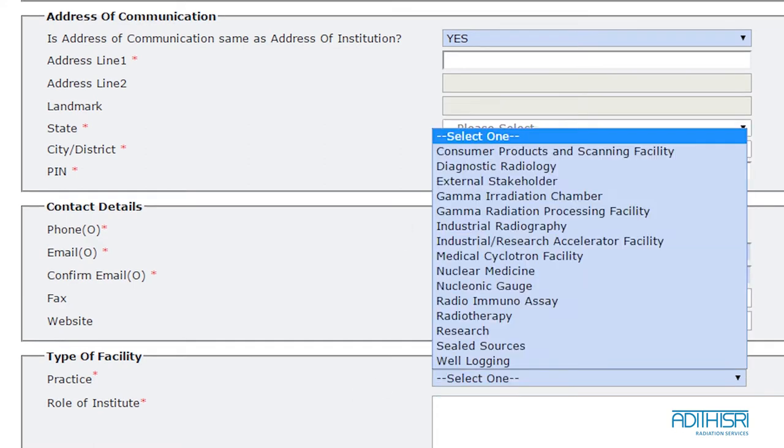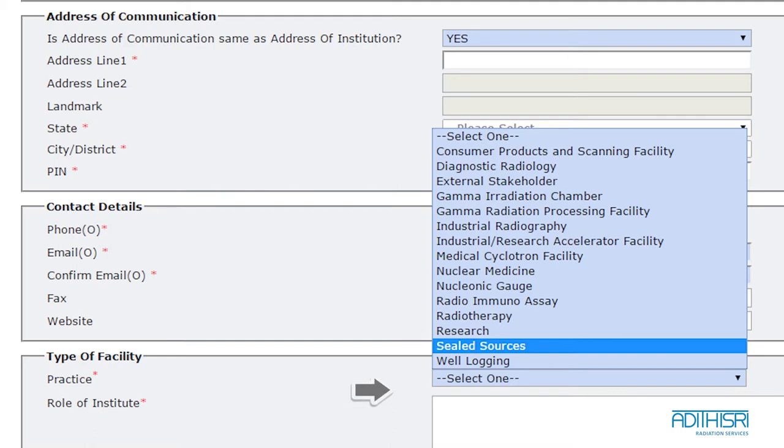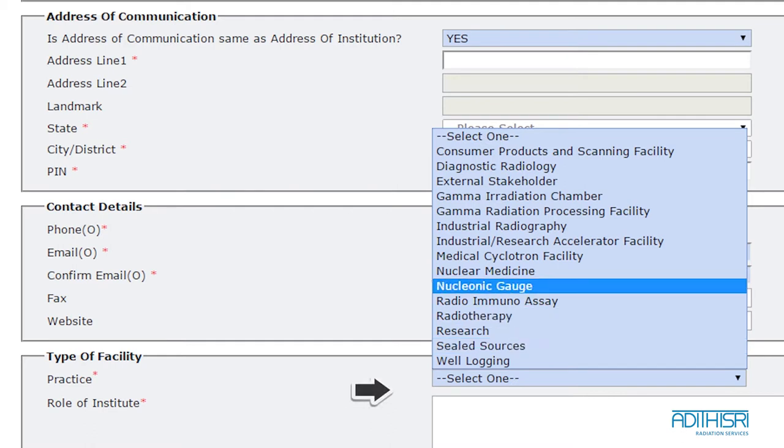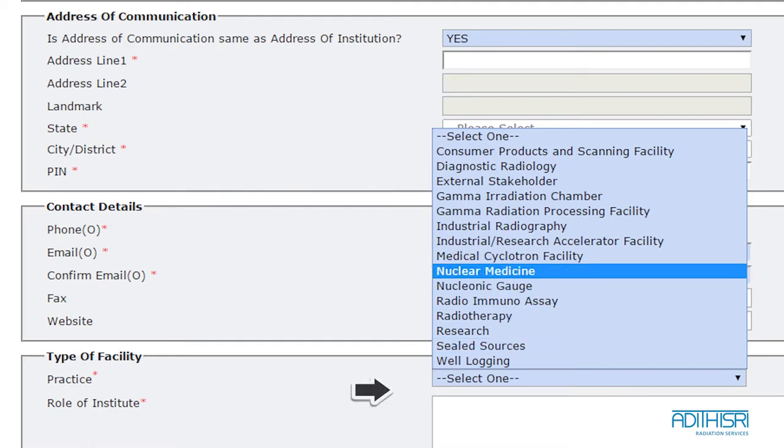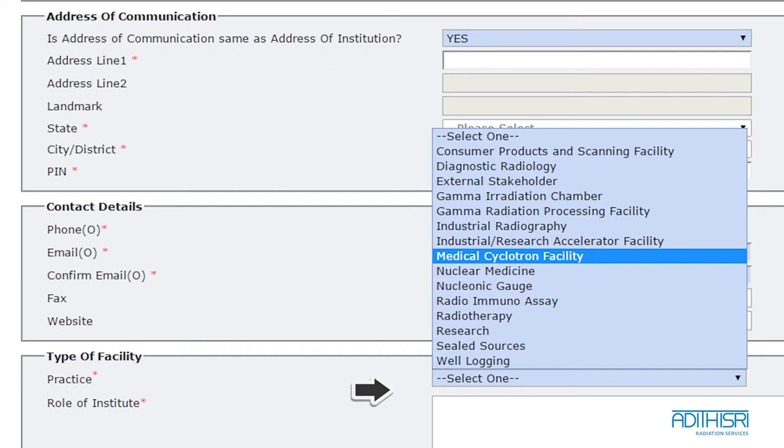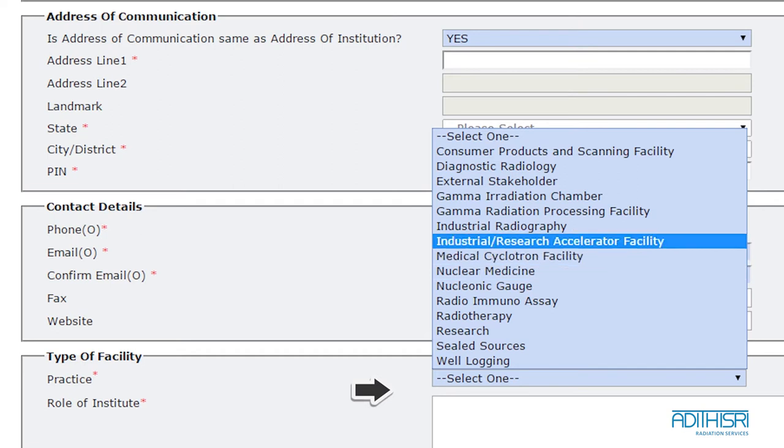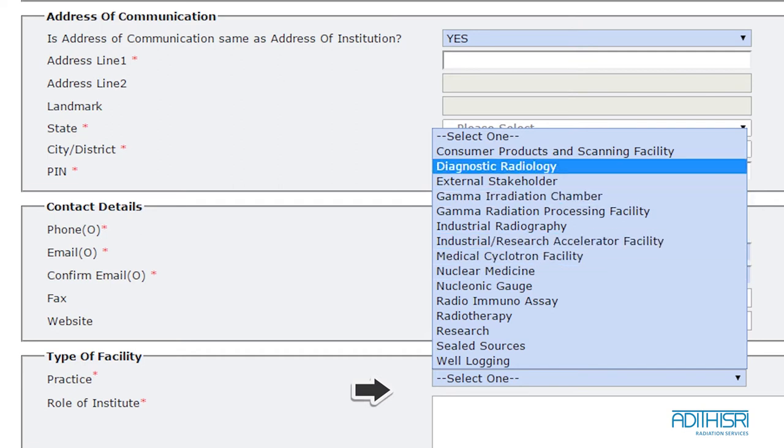After this, select the type of practice you did earlier in the facility section. The various options will range from diagnostic radiology, industrial radiography, nuclear medicine and radiotherapy, etc.